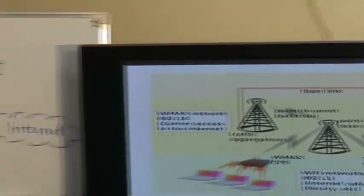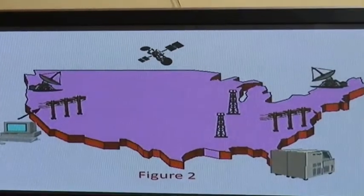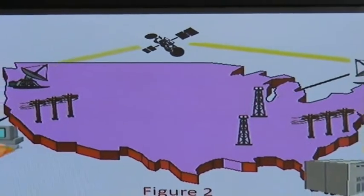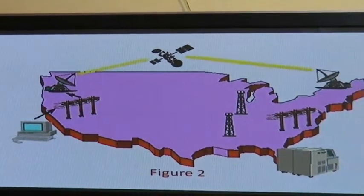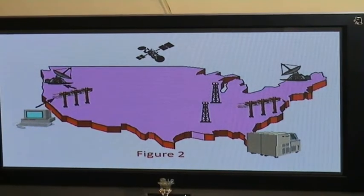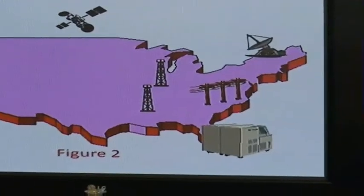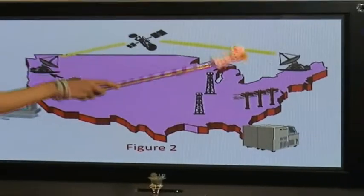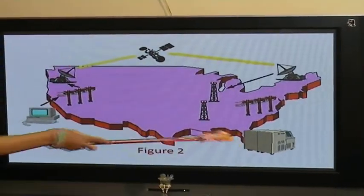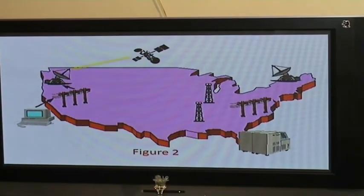Now let's look at another picture. In this picture, a computer is trying to connect to a server which is quite far away. Most of the connection is being done wirelessly. You can see 3G being used here, WiMAX here, and satellite communication technology in the main part of the path the computer is taking to reach the server.